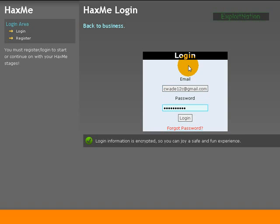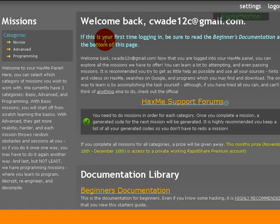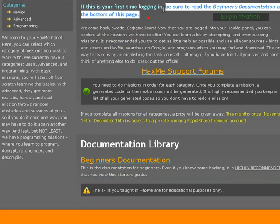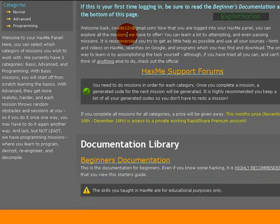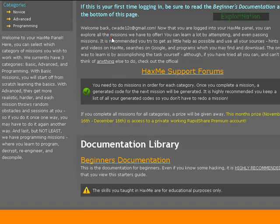Log in. And welcome back, cwade12c@gmail.com. It basically tells you if this is your first time logging in what to do. It has welcome back, getting some stats up soon.